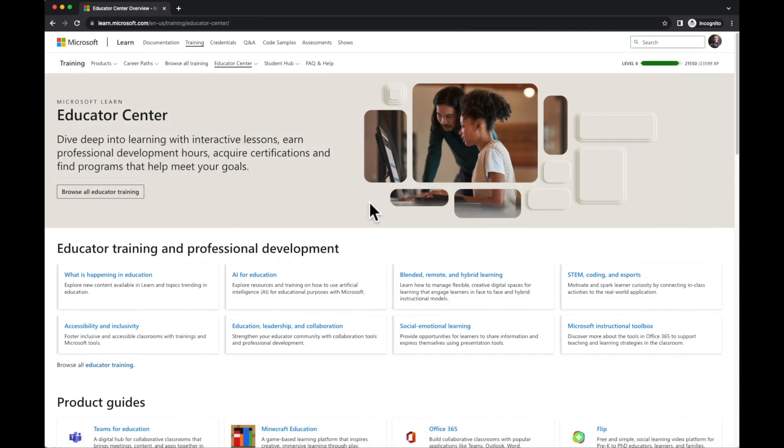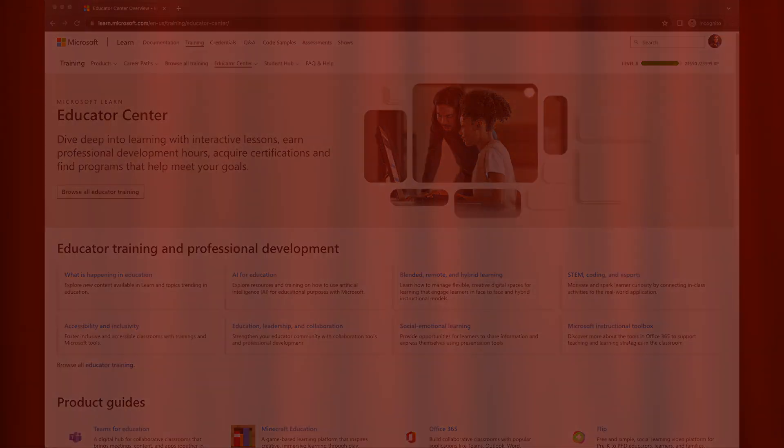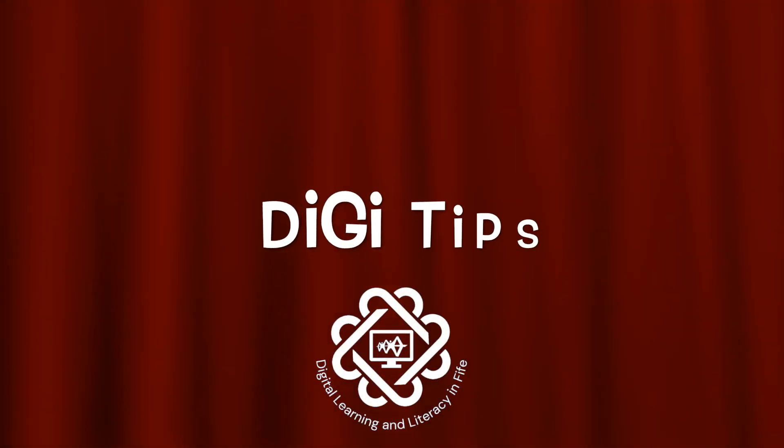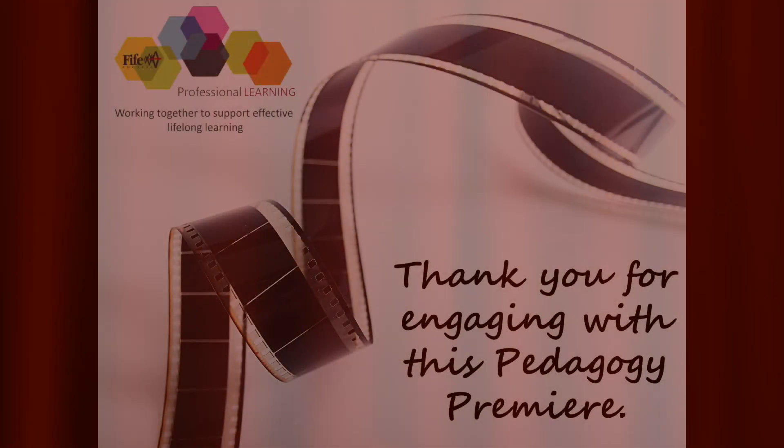What modules are you going to explore in the Microsoft Learn Educator Centre? Thank you for watching.